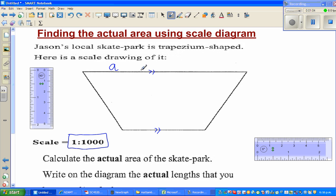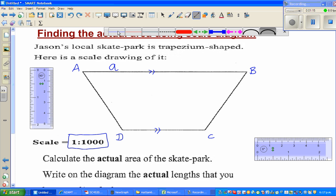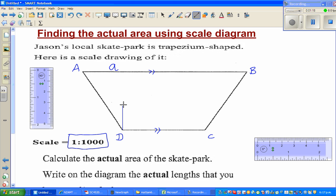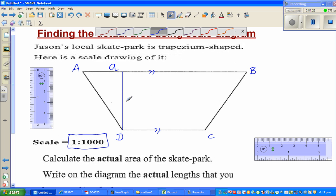If the length of this side — let us name the vertices as A, B, C, and D — and suppose this is the perpendicular distance between the two parallel lines, let us call that as h.